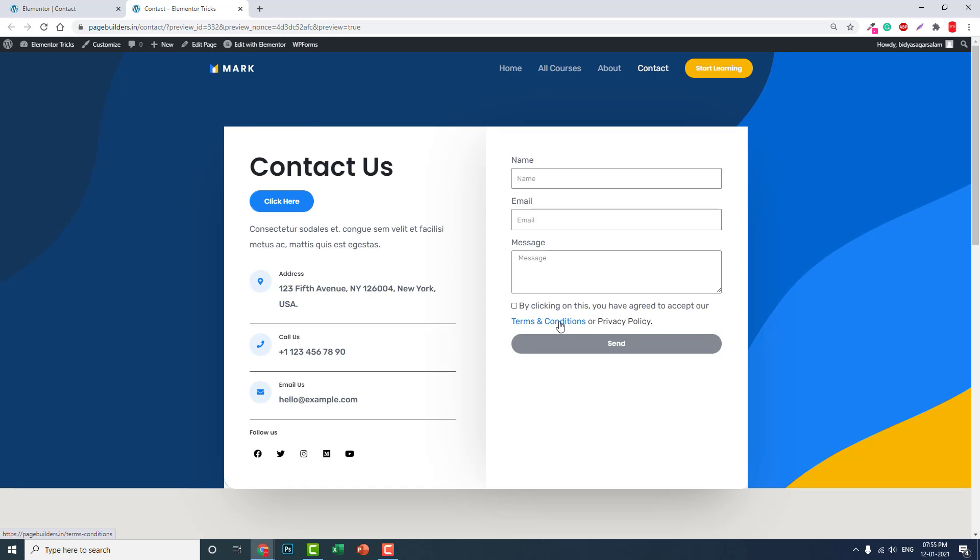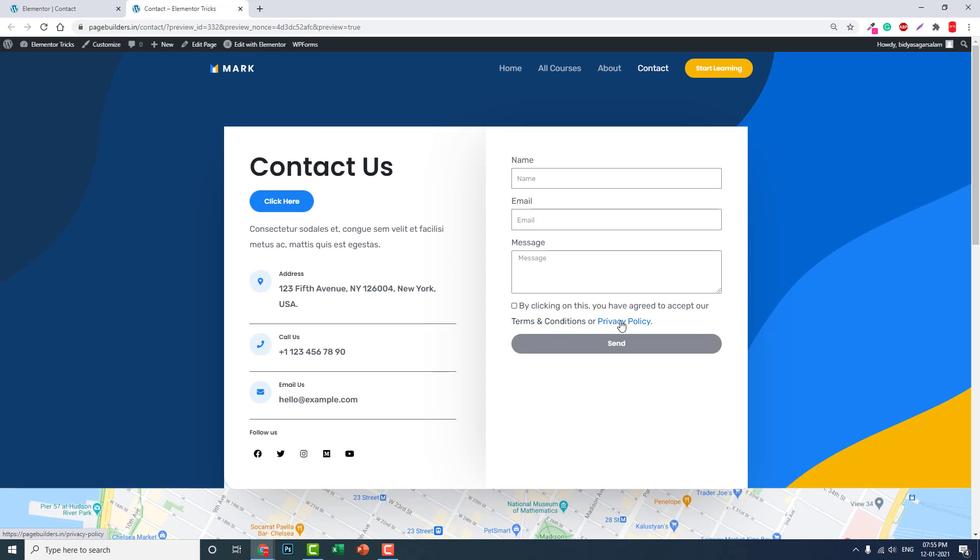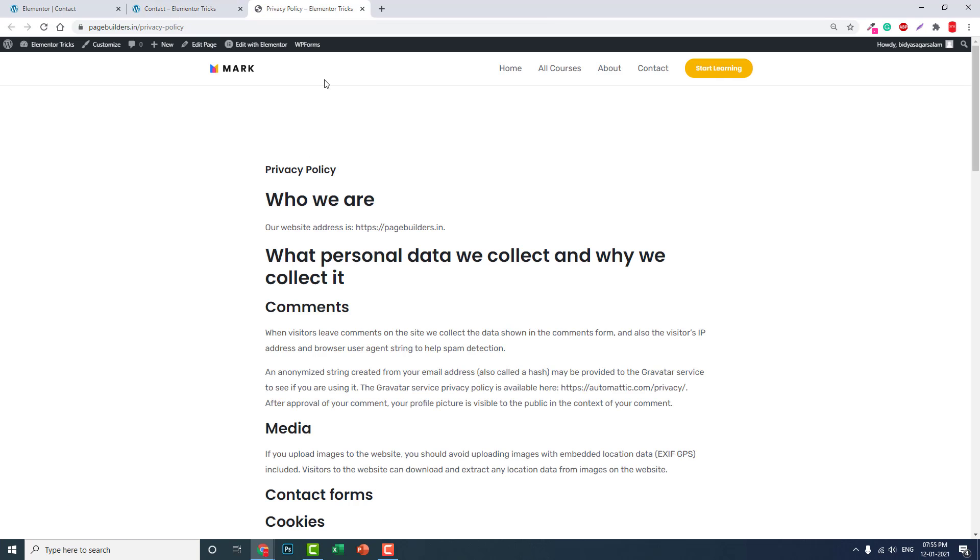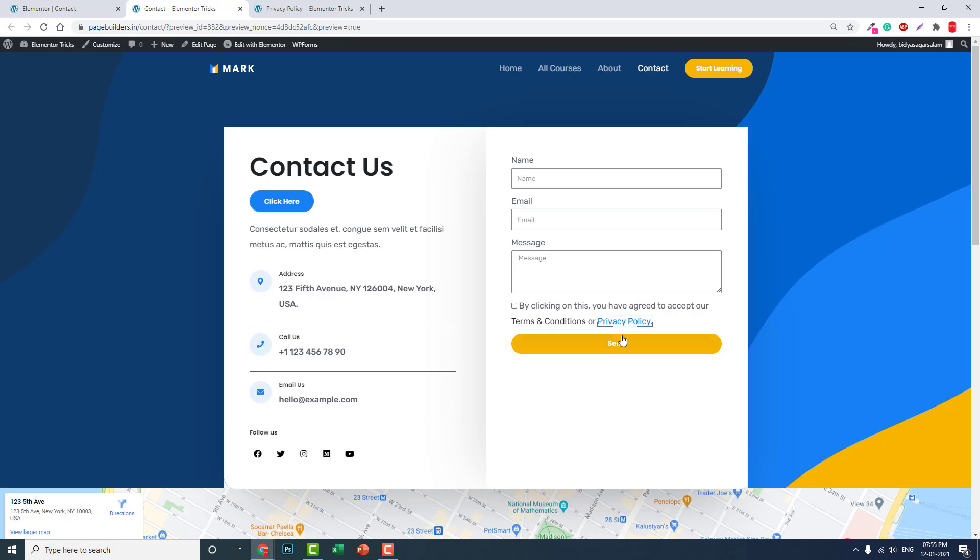Now terms and conditions and privacy policy are links, so that before accepting this, they can click on this link and read the privacy policy or terms and conditions of your website.